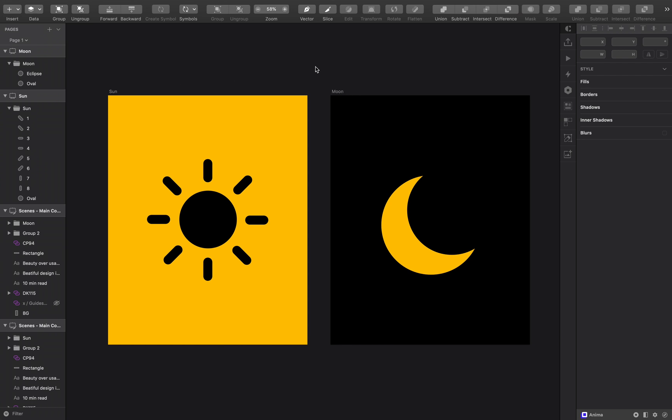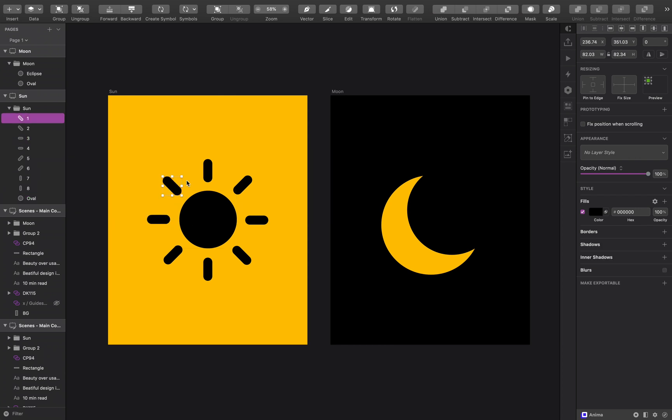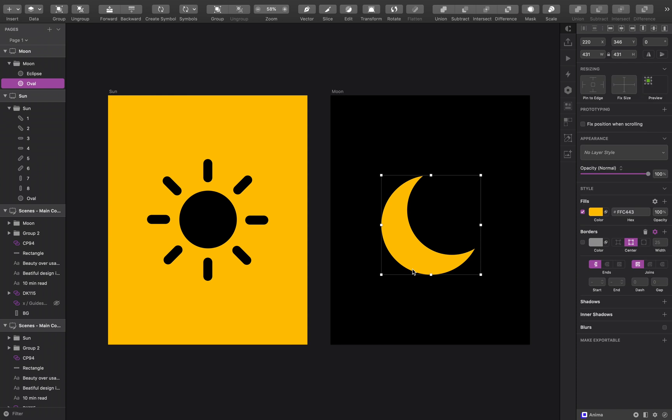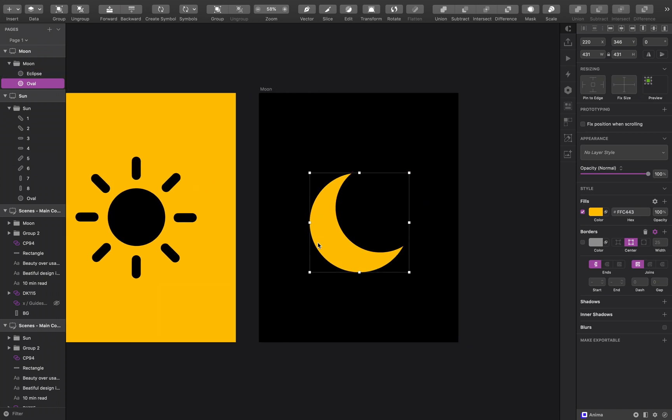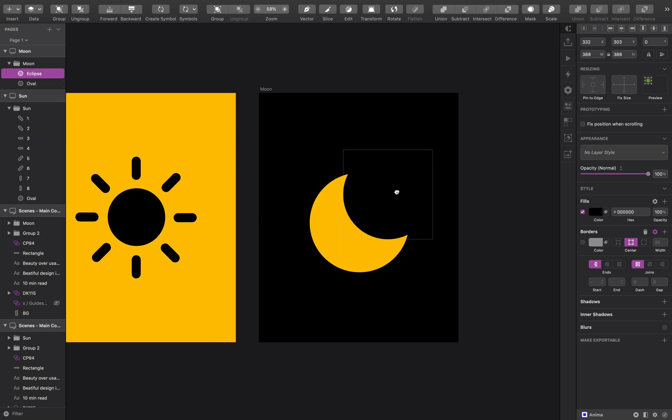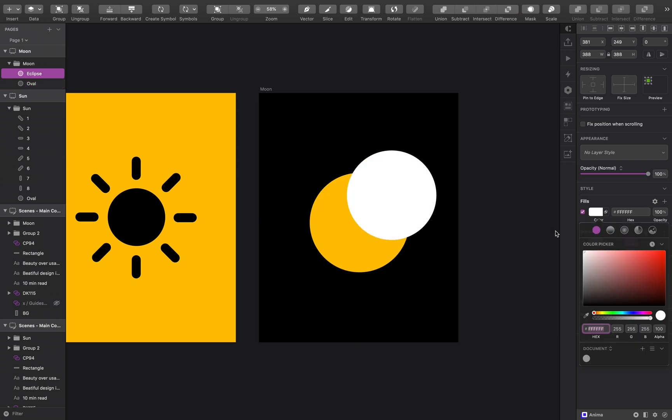The icons are straightforward. You have the sun with lines to indicate radiance and one perfect circle for the moon and another perfect circle to eclipse the moon so that we have the crescent look.